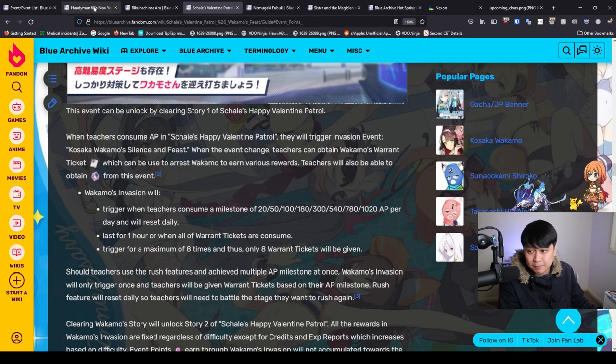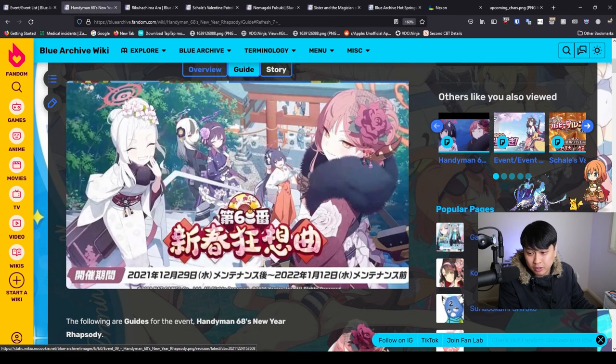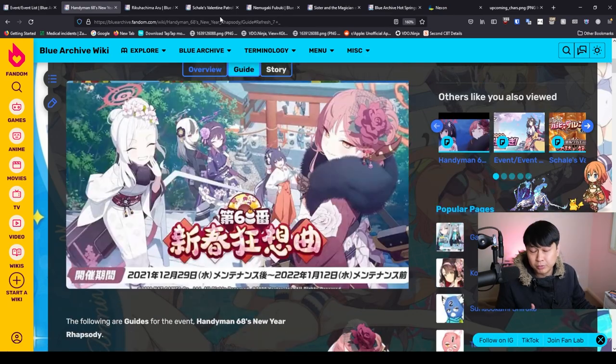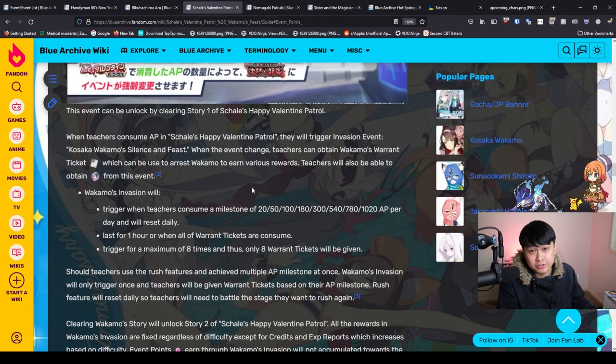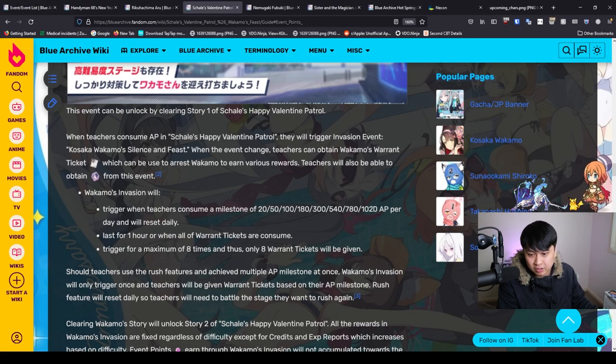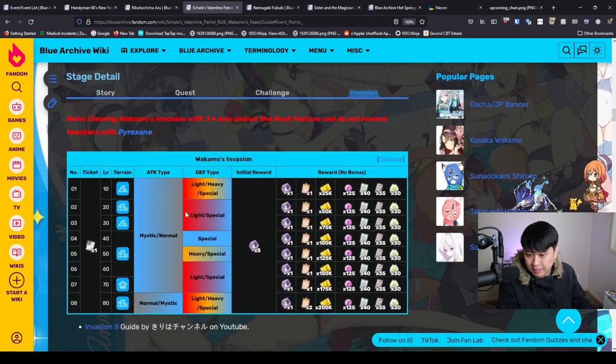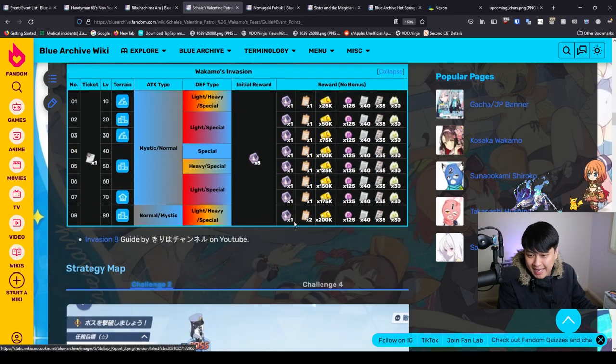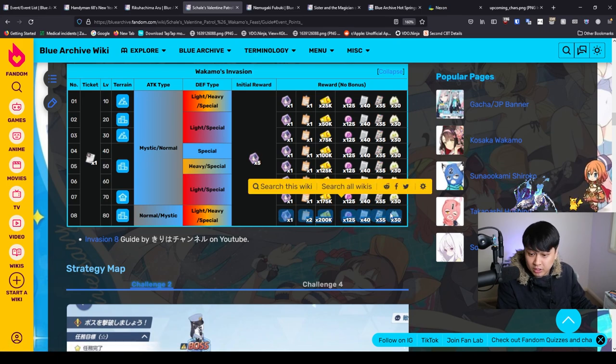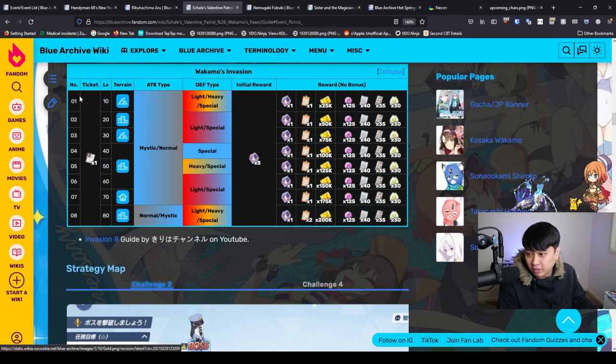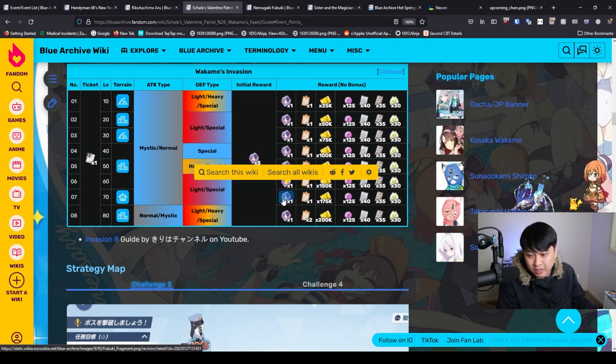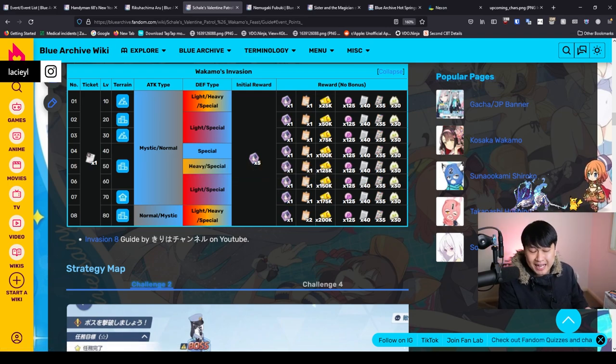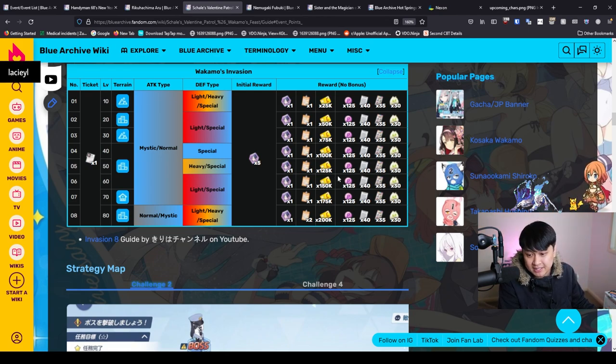That being said, we could actually theoretically dump that PVP stamina into the Aru event to get more Aru shards. But really, it's up to you and how much stamina you want to spend. We have eight entries of this per day. What that means is that we're going to get eight times these shards every day, as well as all of these rewards if you can clear it. Don't be worried if you can only clear one of the easiest stages, because you still get one of these shards every time you run it.